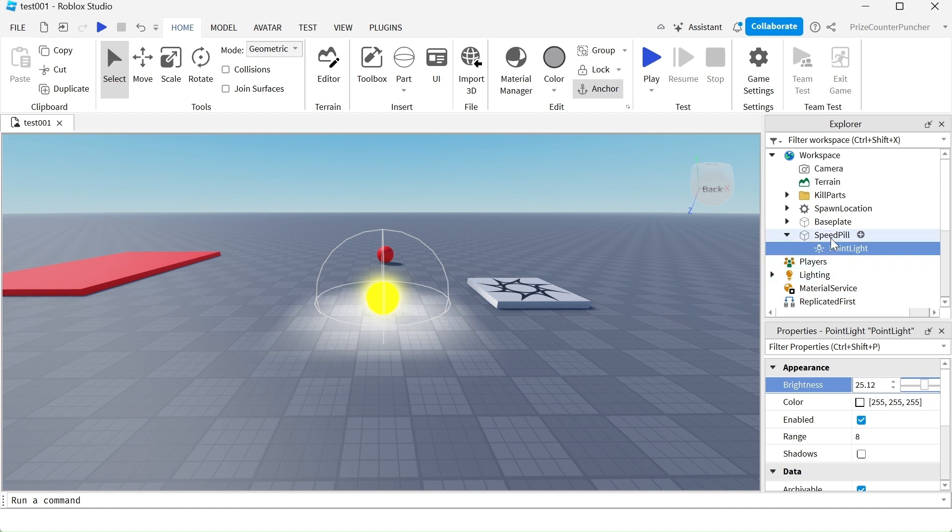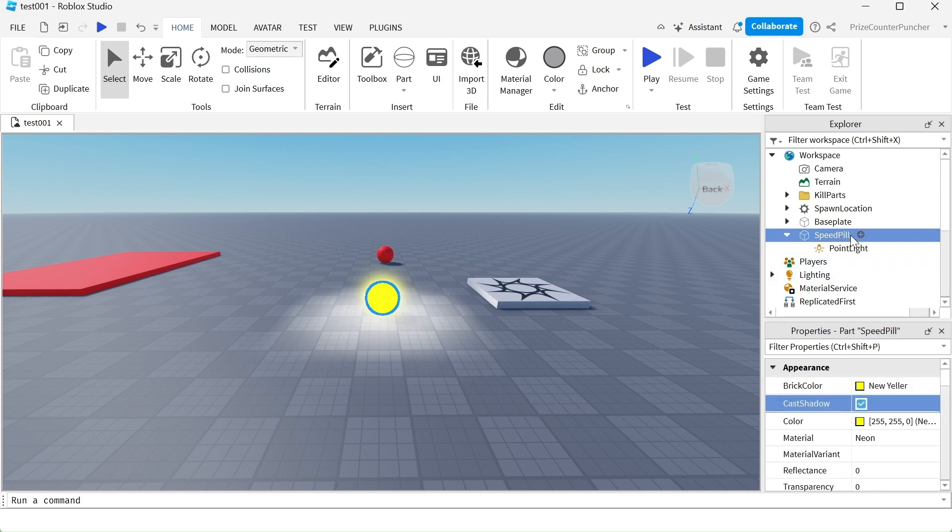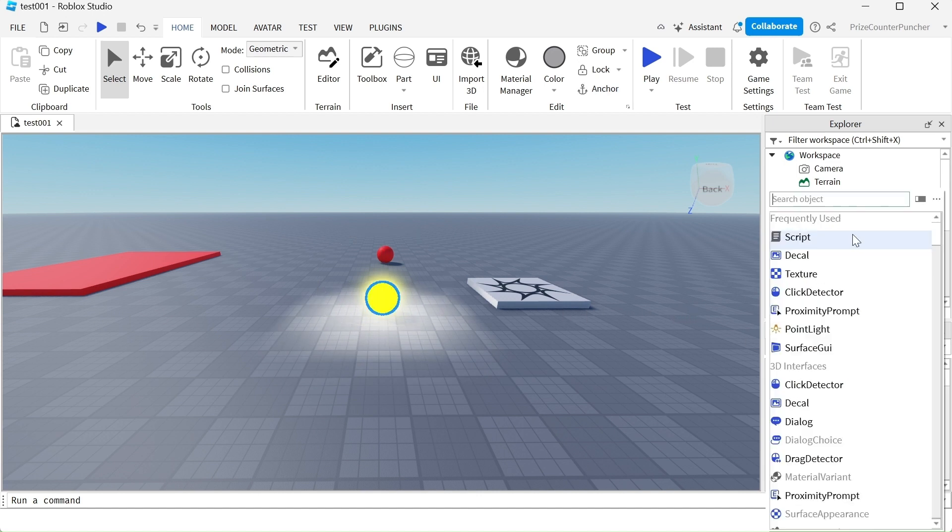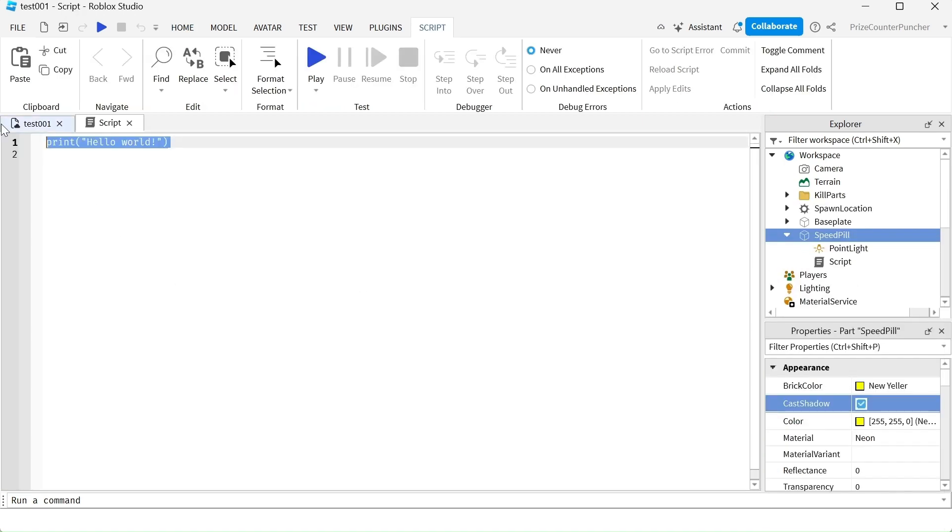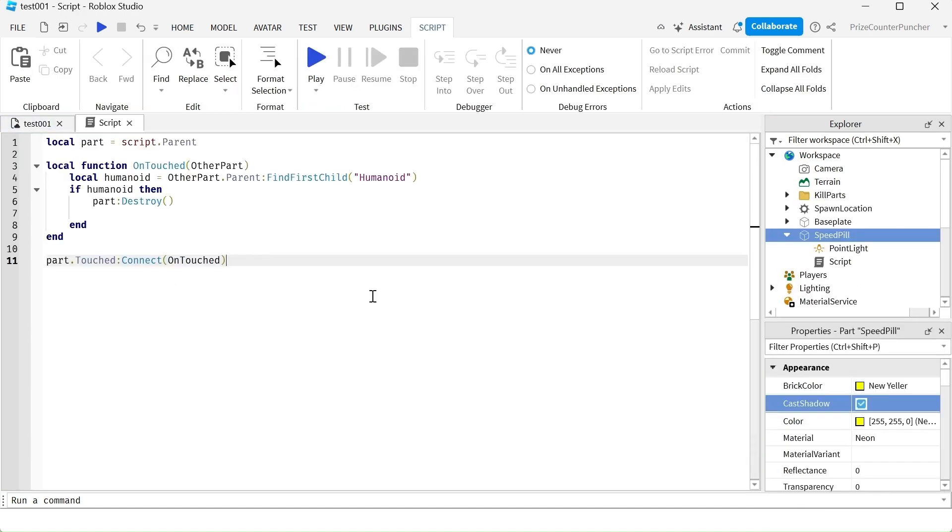Next, let's go back to our speedpill. We're gonna add a script. In your script, just enter the following lines.